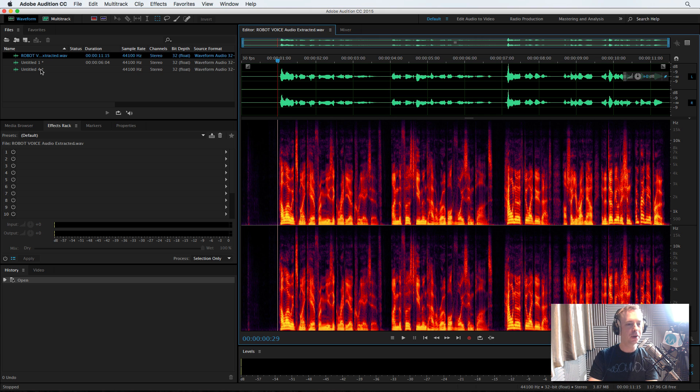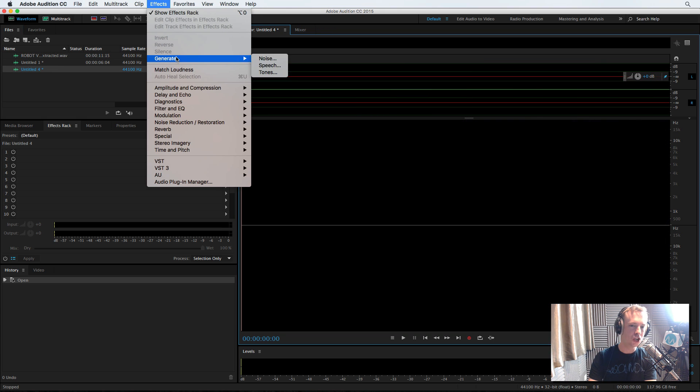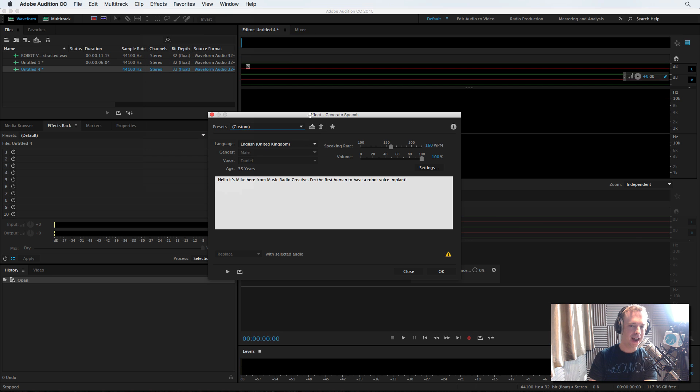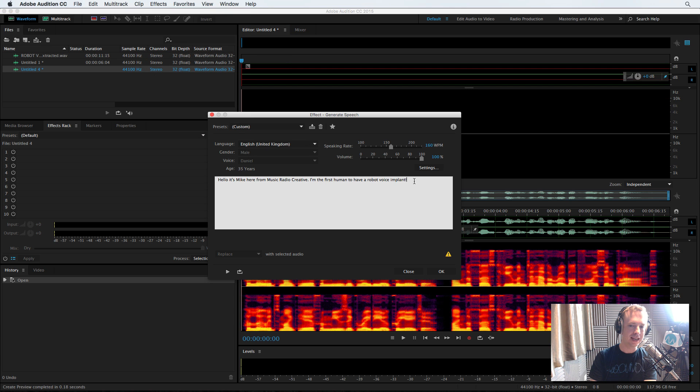So I'm going to go to a new track and I'm going to go to effects, generate speech. And then I'm going to write in, there it is there, exactly what I was saying in my video.